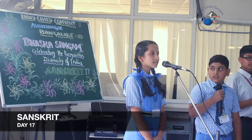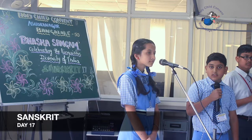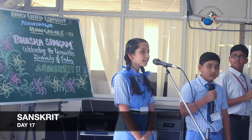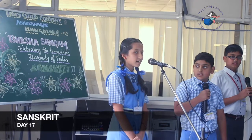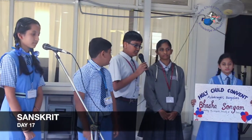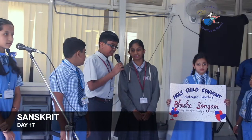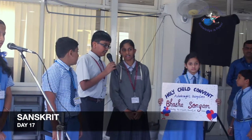Today we will learn Sanskrit. In English we say hello. In Hindi we say namaste. In Sanskrit we say namaskaraha.